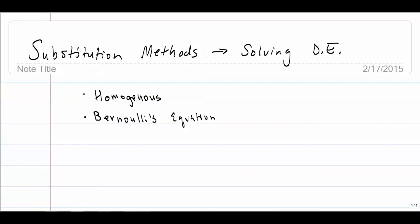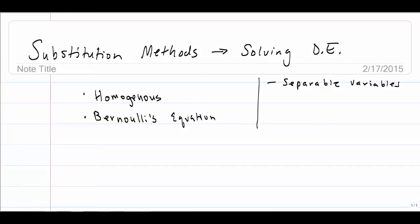The question is: when do we use substitution methods? Before going to a substitution method, you would first check to see if the differential equation was separable — that is, if you could separate the variables and solve it that way. You would then check to see if it's linear, and then you can use the integration factor. You could also check to see if something is exact. If it fails all three of these, then you might want to turn to one of these substitution methods.